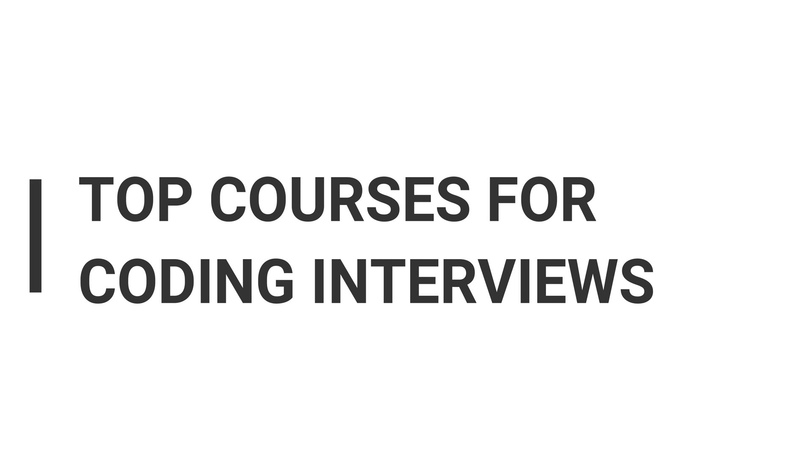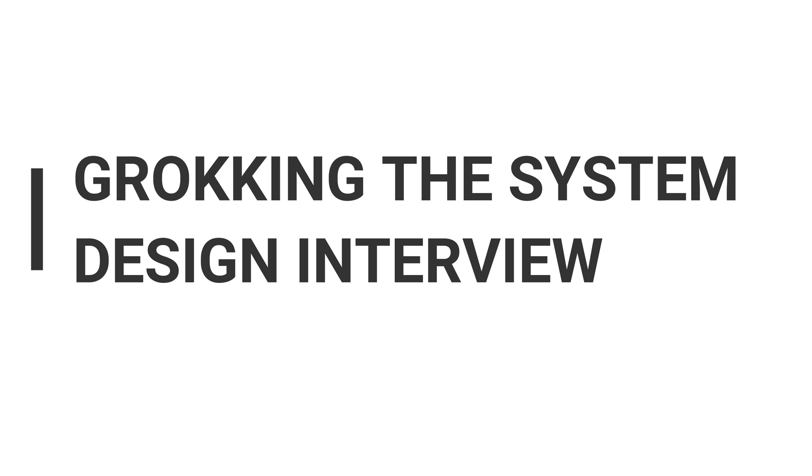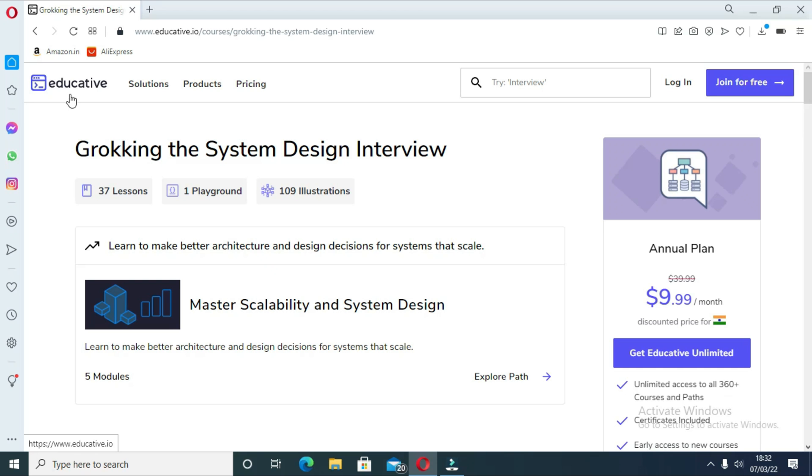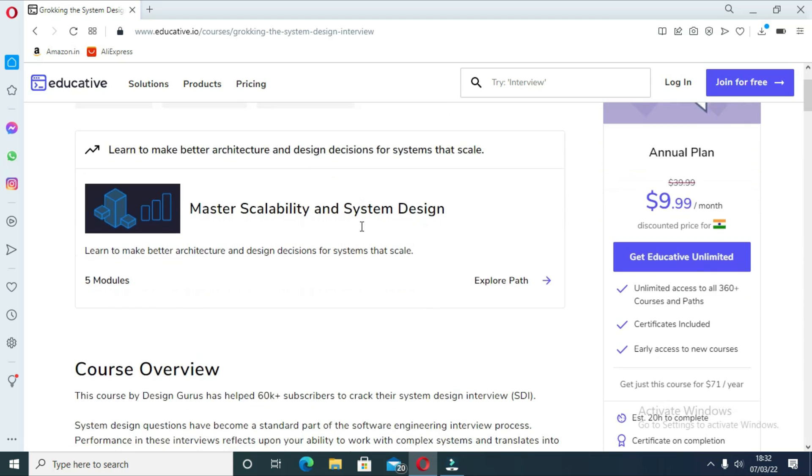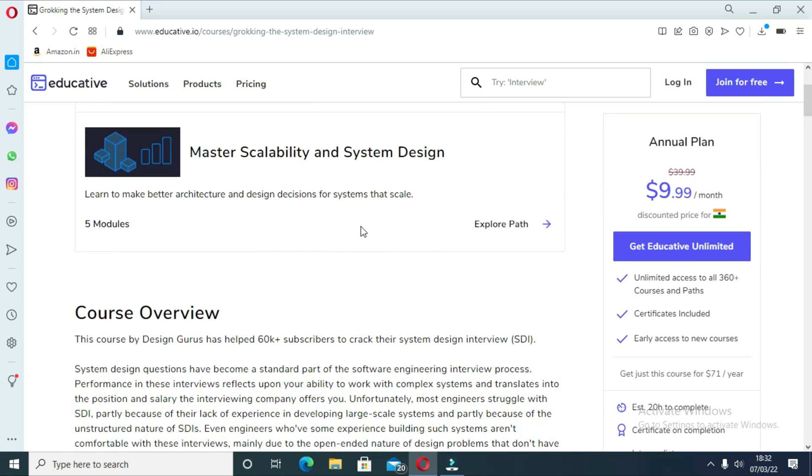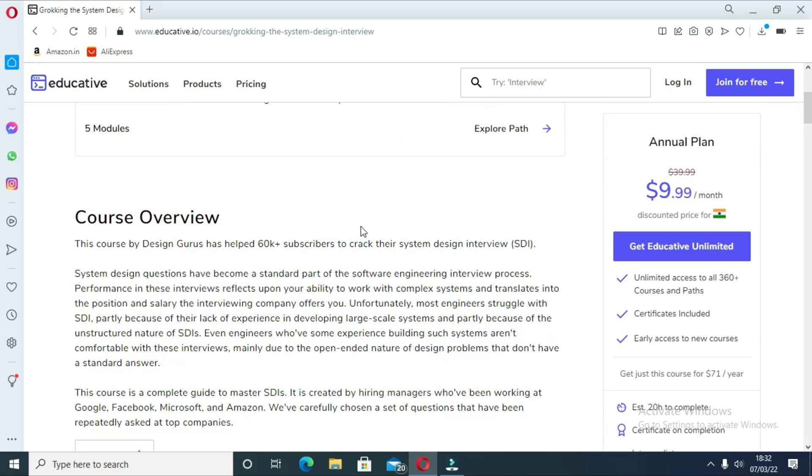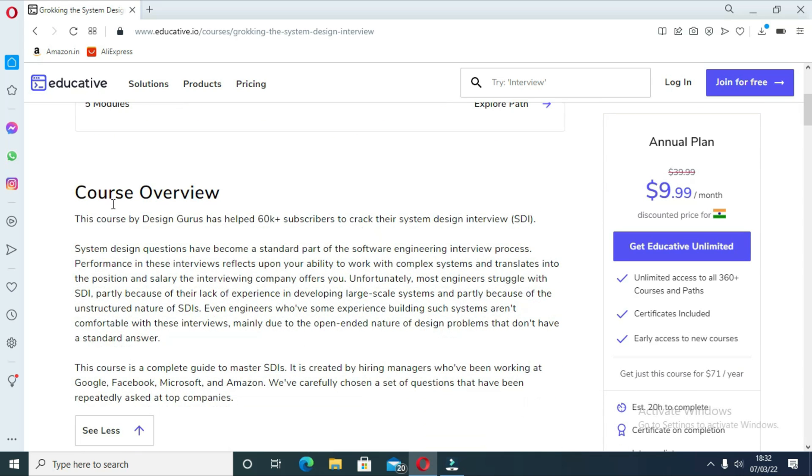First course is Grokking the System Design Interview. System design is one of the difficult topics to crack in interviews, especially if you haven't done any practice and solved any system design problems beforehand. In this course you will learn how to design software from scratch.